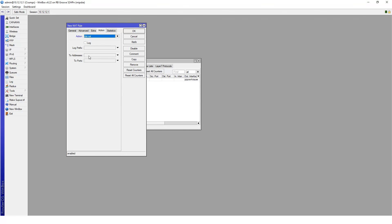This will then give us the option to enter the IP address. In my case, this server is running on 10.12.12.100 and the port will be port 80.